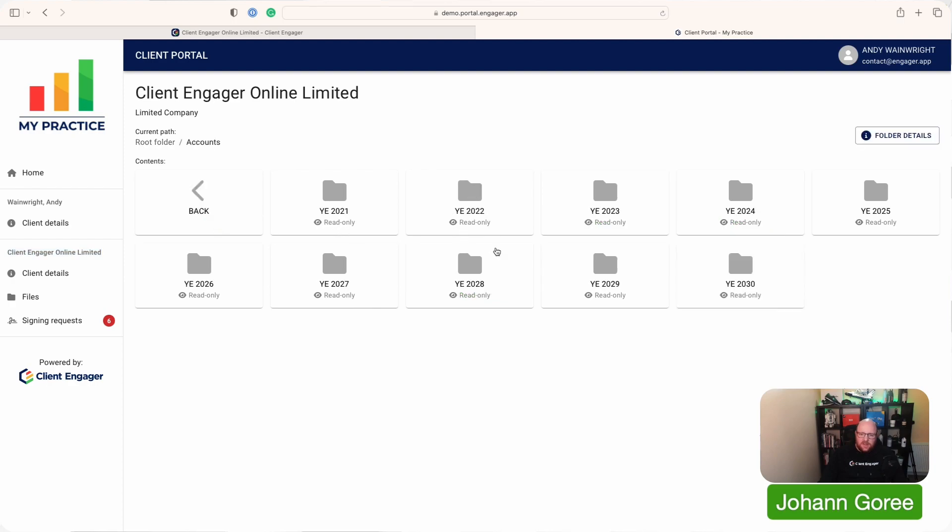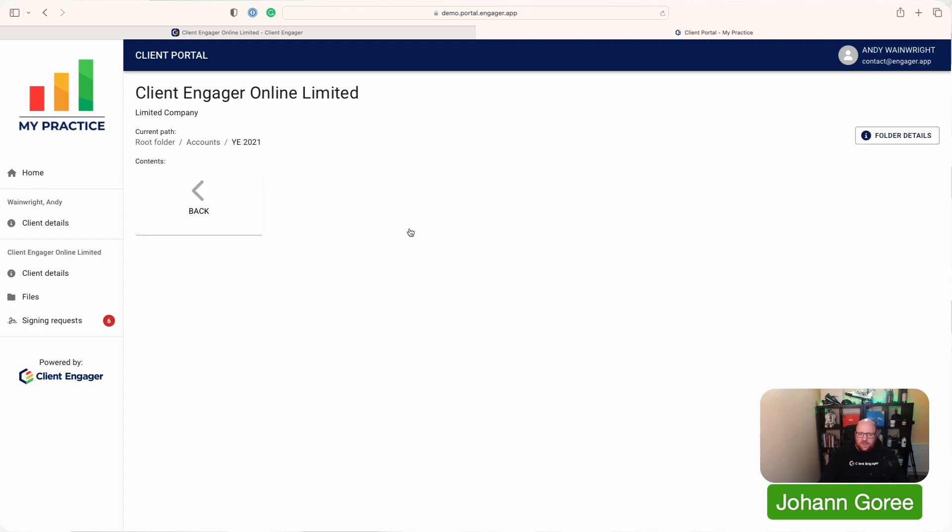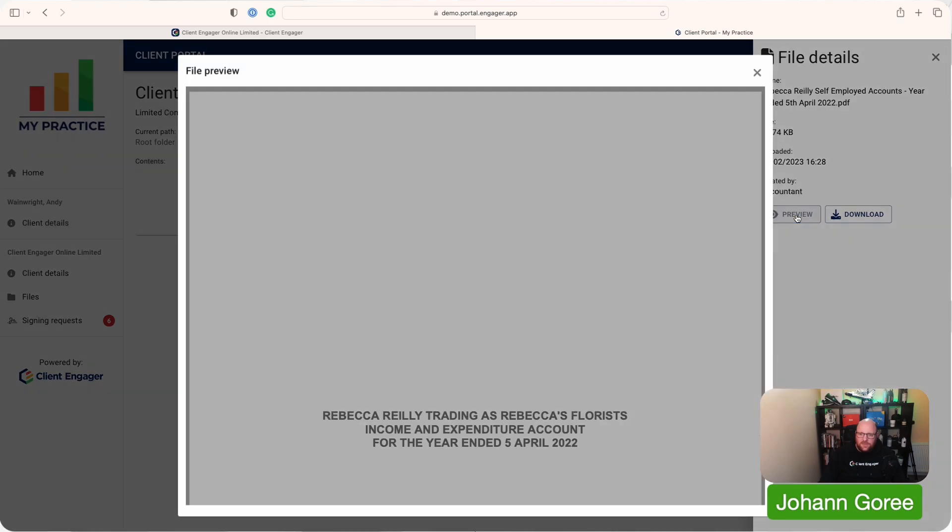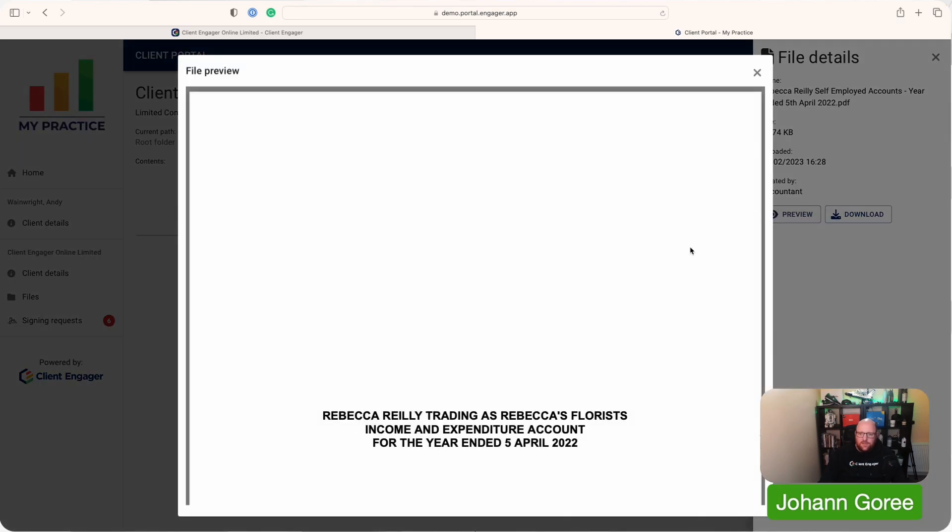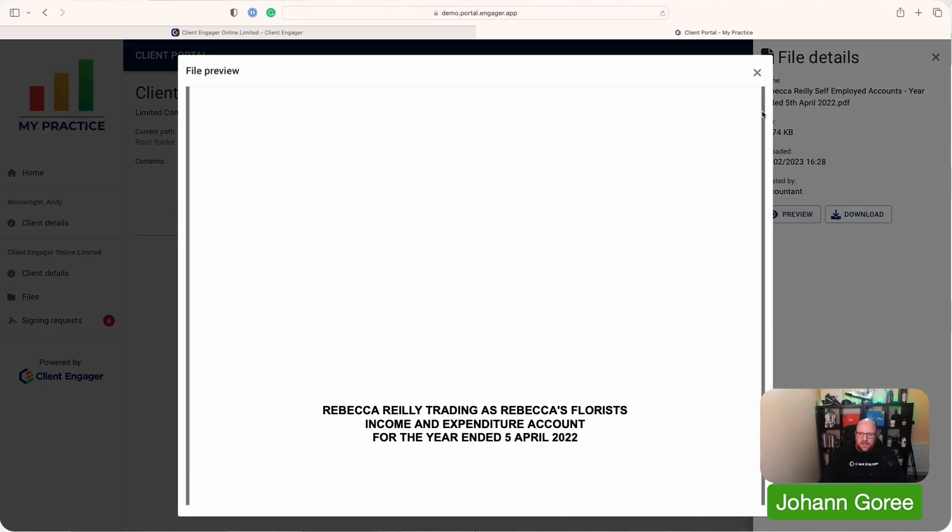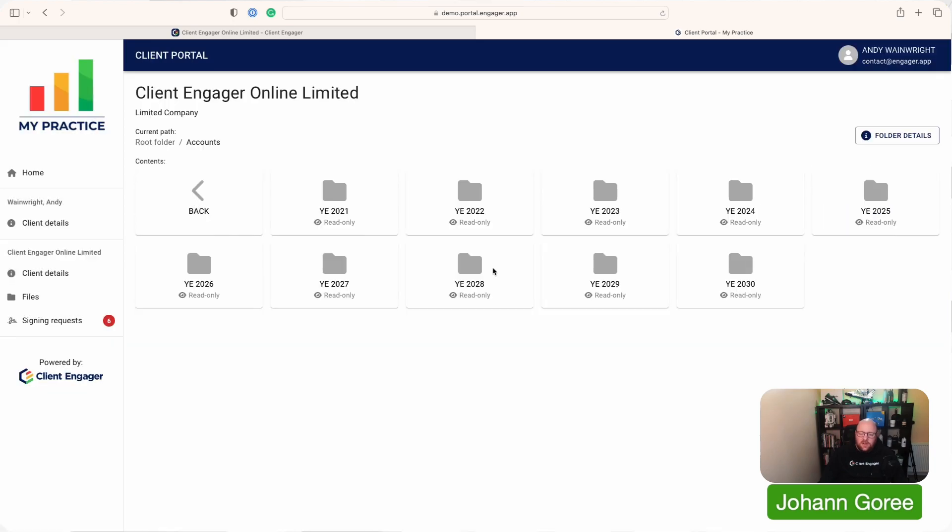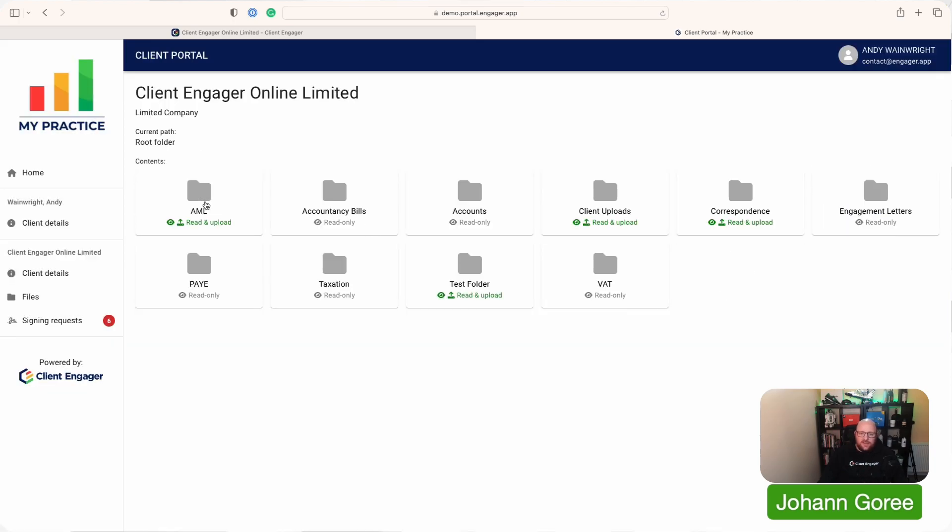If we click into accounts, click into 2021 or 2022, you can see they can see the accounts are up here. They can either download or they can preview it. If we preview it, we can see the PDF. If we download it, it will just download. So your clients will have access to all their folders and their documents at all times. That's really good for clients that want to go, actually, where are my accounts? Can I get a copy of my accounts? You can just say, yep, they're in your client portal.